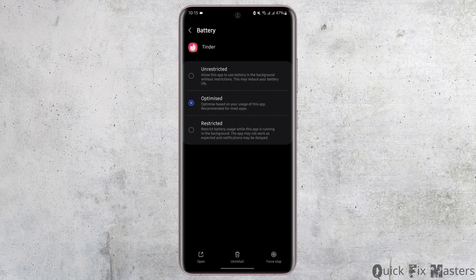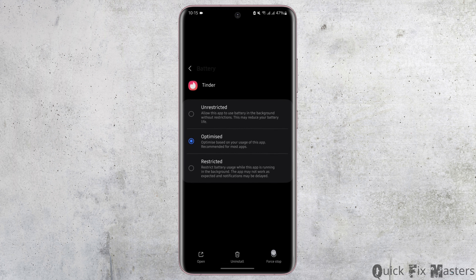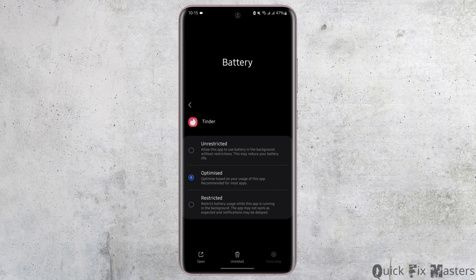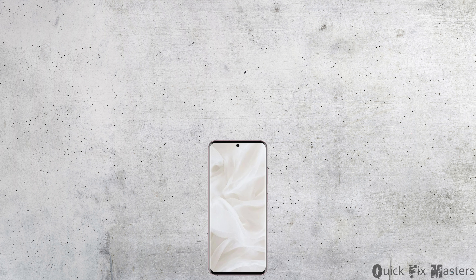Once you do so, tap on Force Stop on the bottom right and tap OK. Then restart your device and get logged into your Tinder app, and this will fix your problem. That will be the end of today's tutorial.